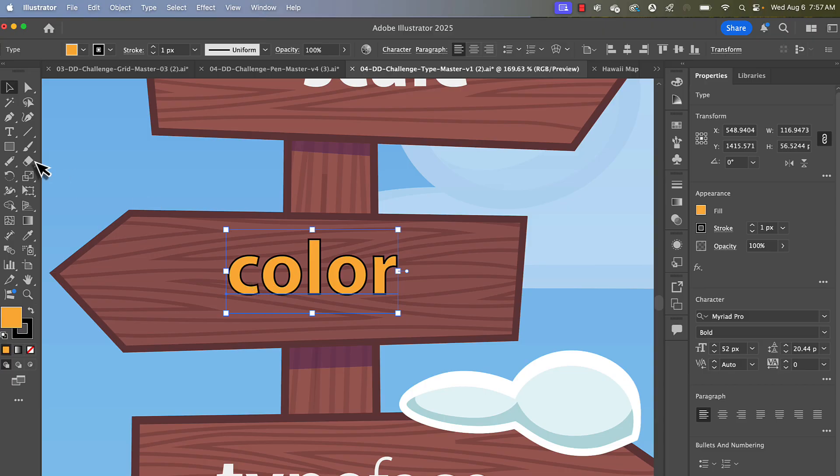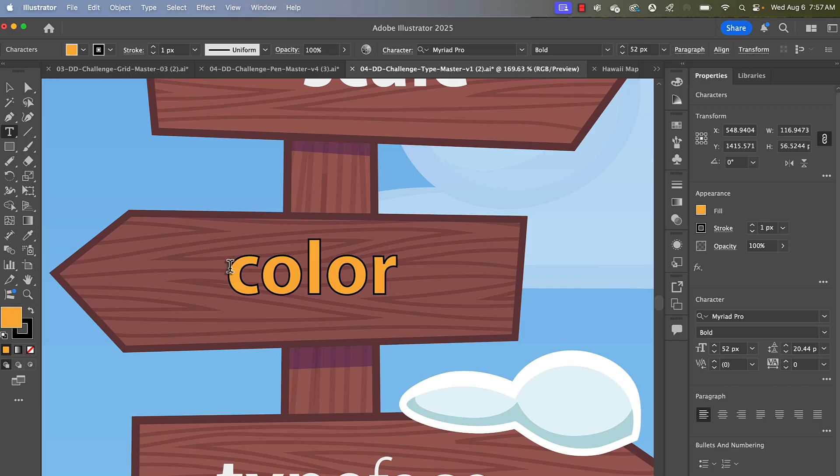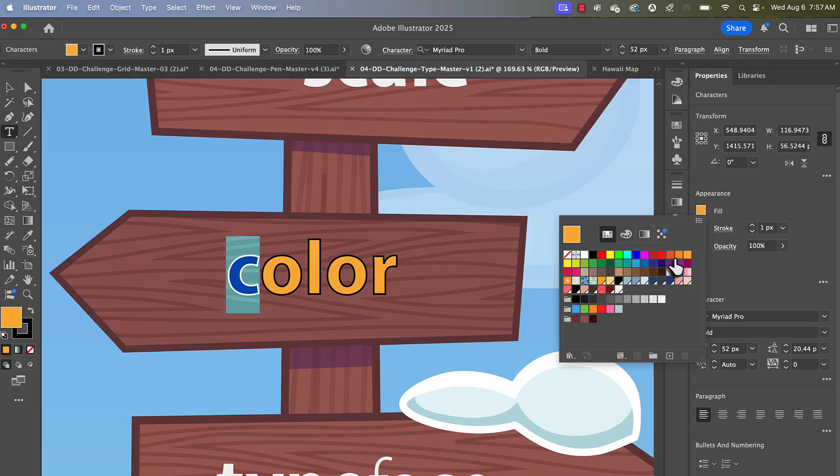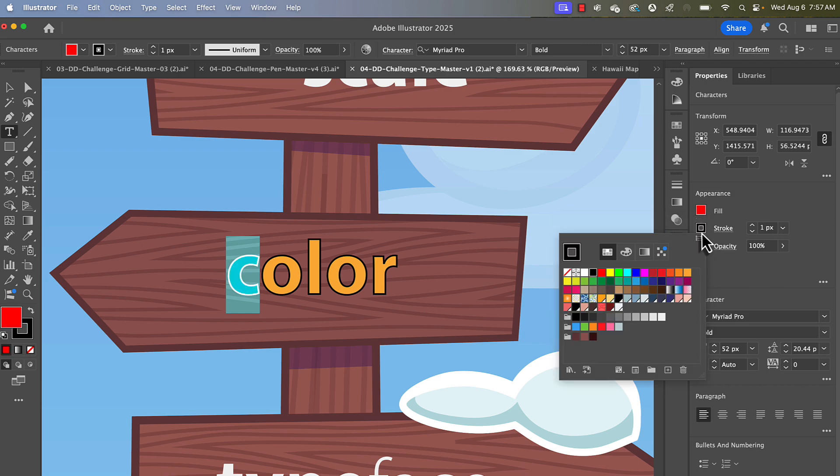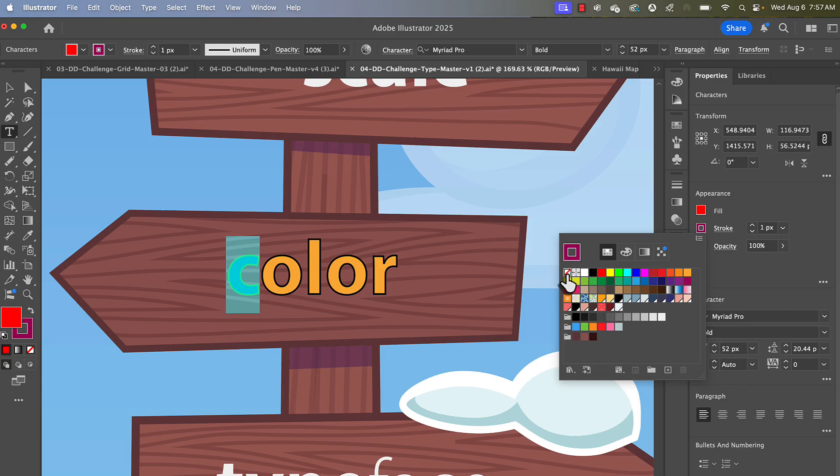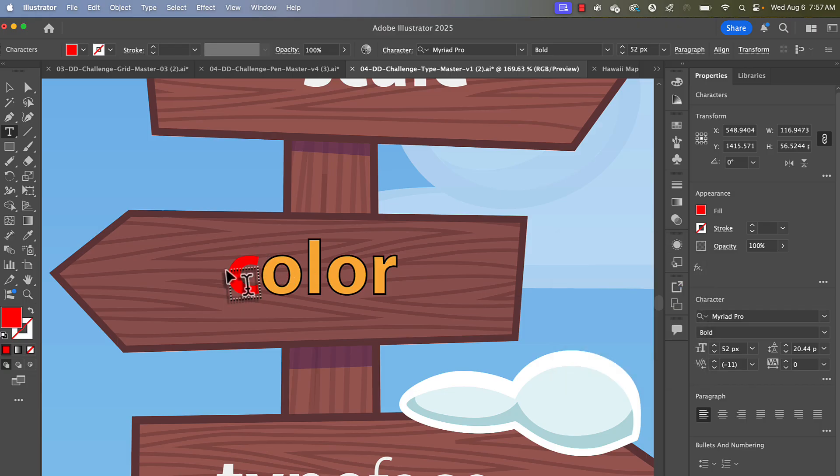Well, you can do that with the type tool. You could select, let's say the C here, and we could make the C a different color. We could also make it a different stroke, or we could have no stroke. So you have all sorts of colorizing possibilities.